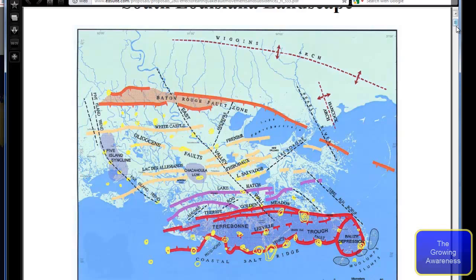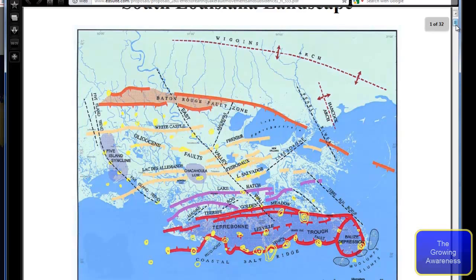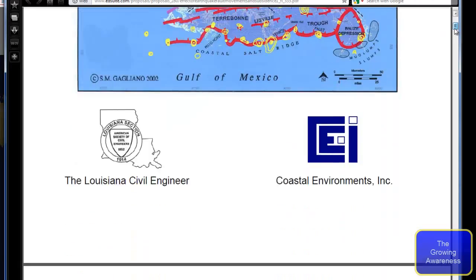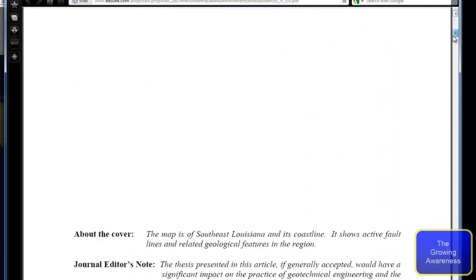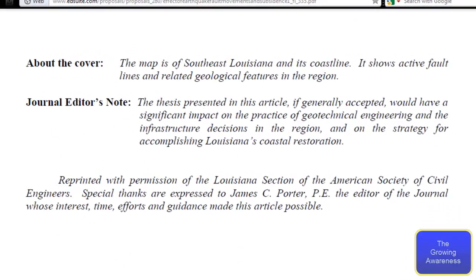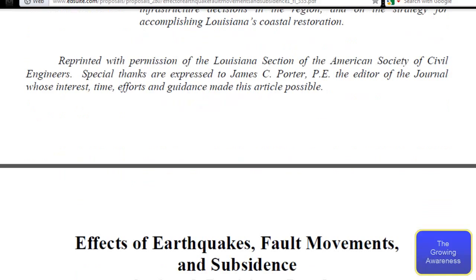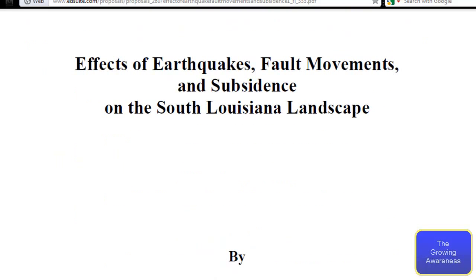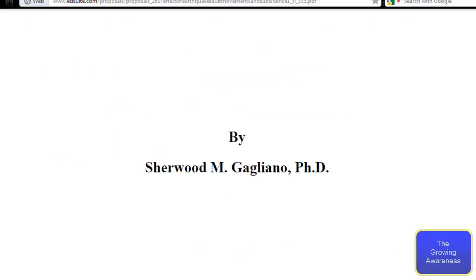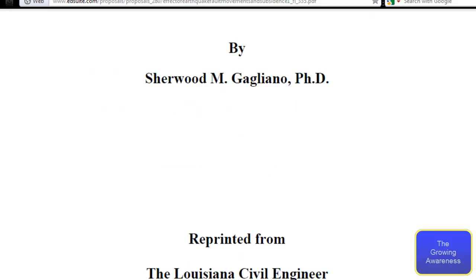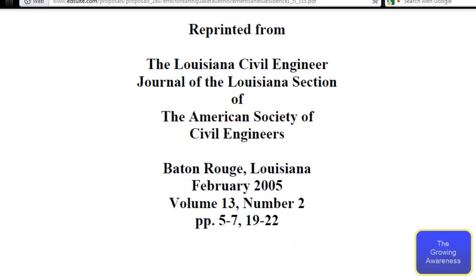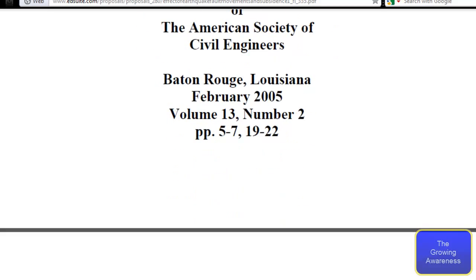We'll go ahead and scroll on down a little ways and kind of read a little bit of this. I'll put the link below the video. I'm just kind of halfway stopping as I go down so you guys can pause the video and read it. When we get on down a little bit, I'm going to read a little bit of it to you because it's fairly important stuff.